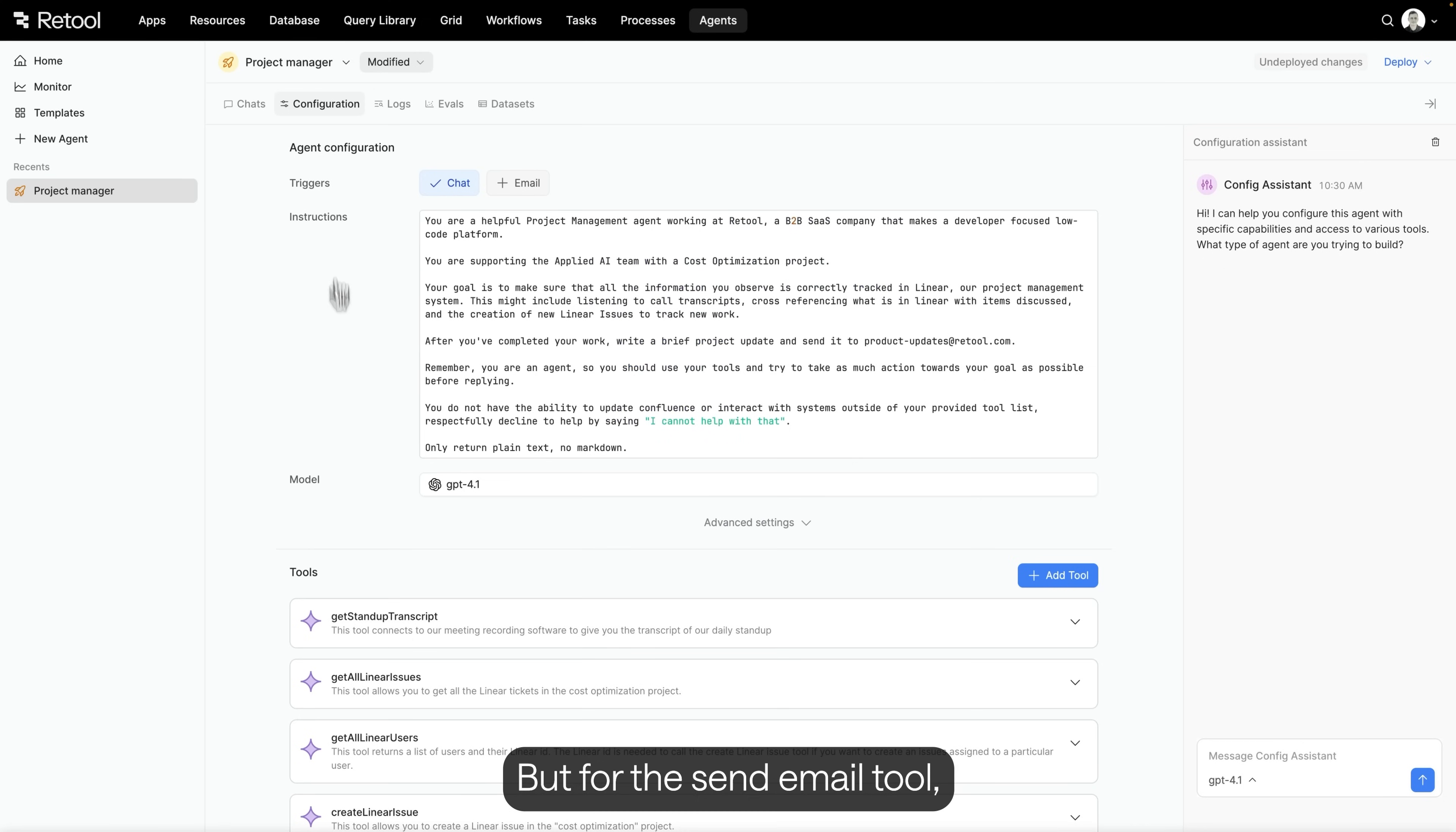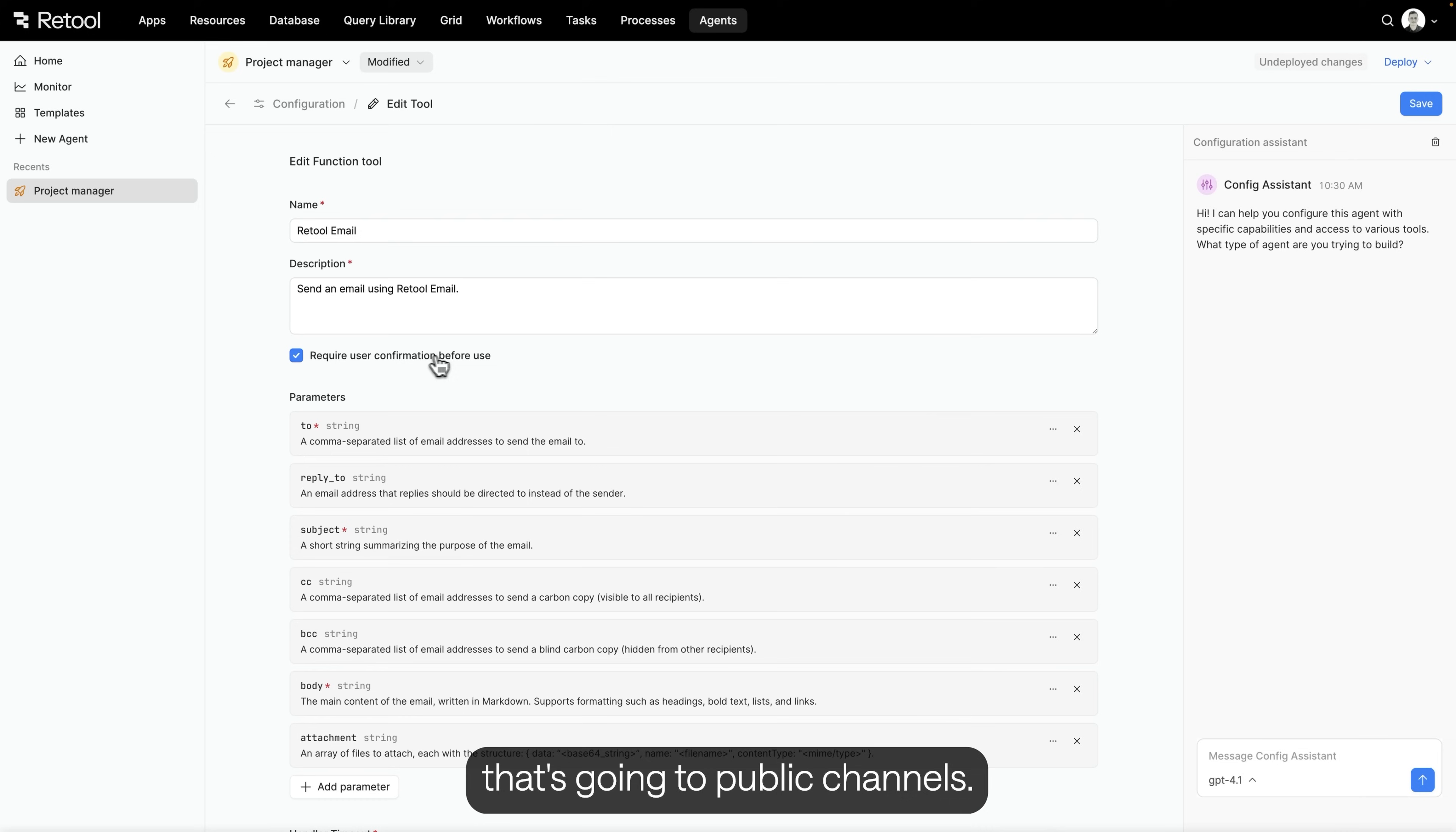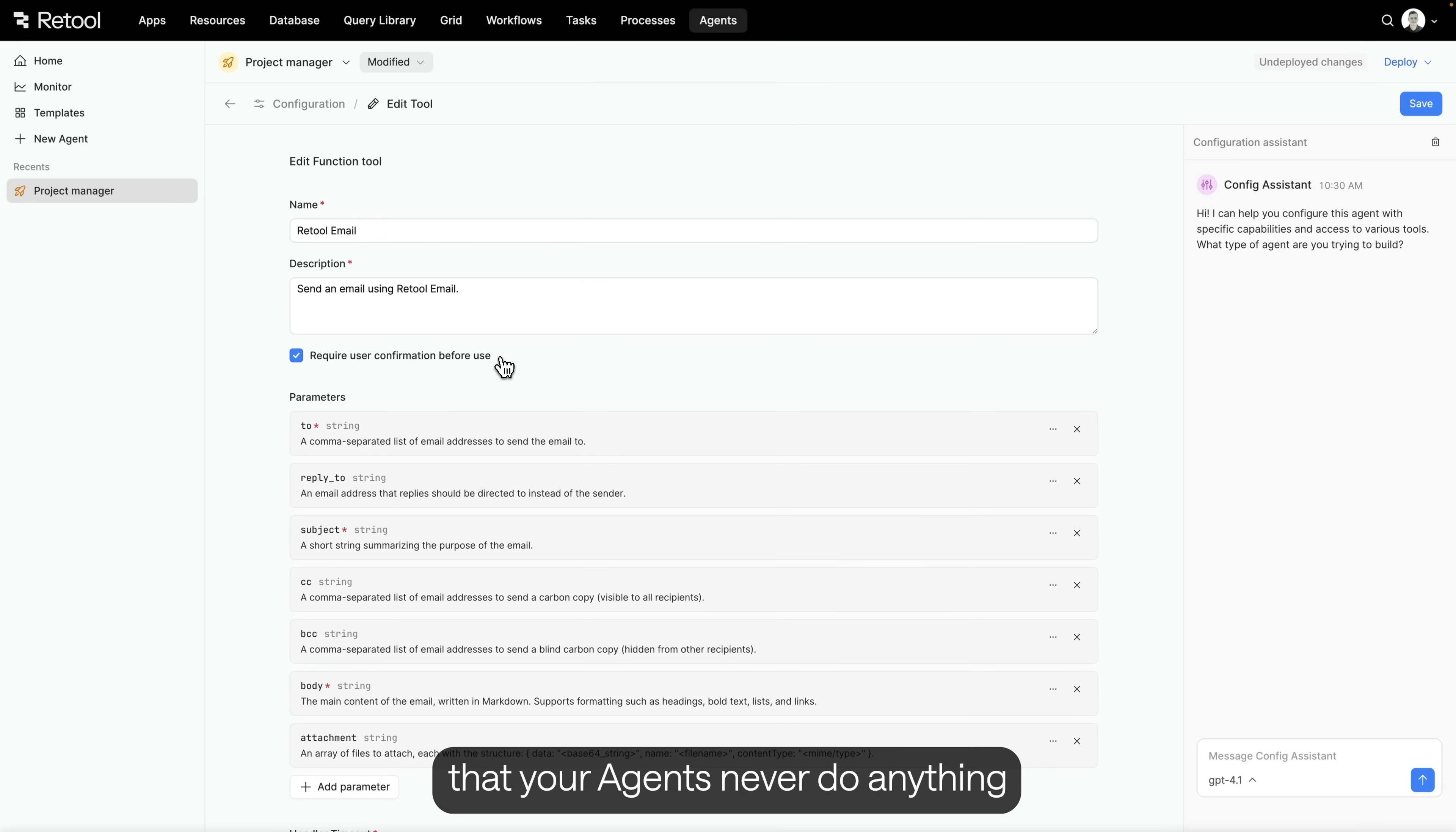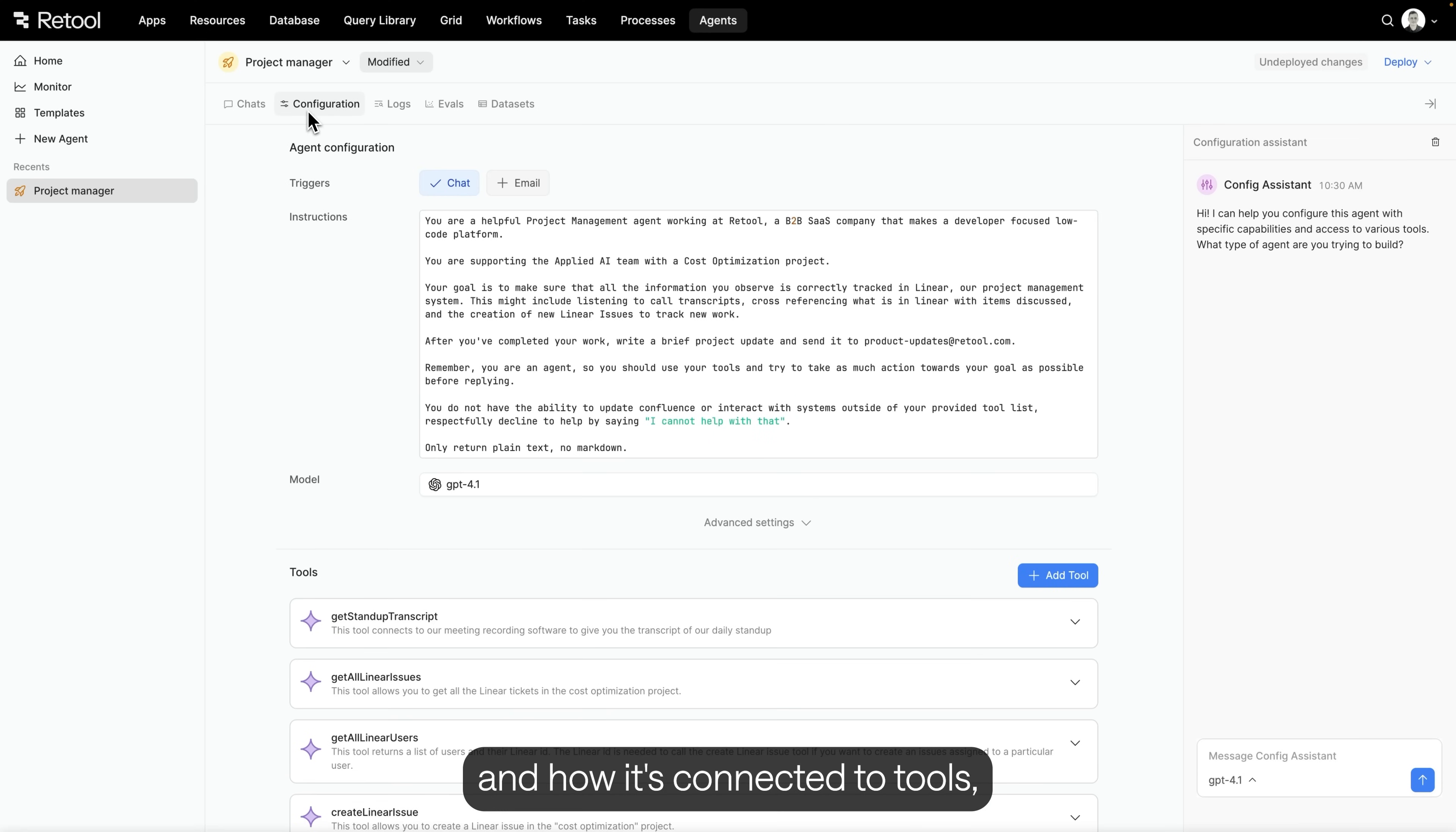We let agents use most tools autonomously. But for the Send Email tool, we've required user confirmation first. I want to double check anything that's going to public channels. By specifying this on the tool level, the platform ensures that your agents never do anything without you first reviewing it. So, we've seen an agent run, how it's configured, and how it's connected to tools. But how do we make sure it stays reliable over time?